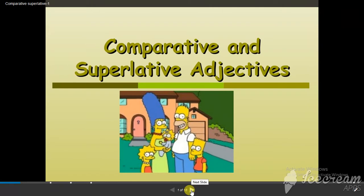Before starting, I want to revise the meaning of the word adjectives. What do we mean by adjectives? Adjectives are describing words, and we use them to describe nouns, like good, nice, beautiful, pretty, smart, and clever.